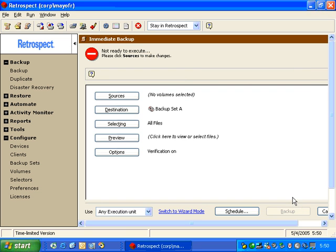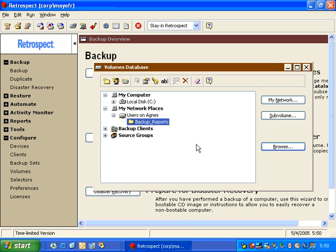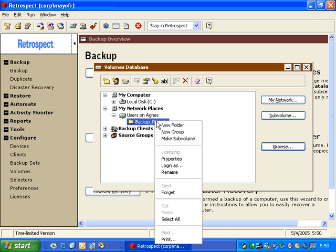We're going to return to Configure Volumes, and inside Configure Volumes, the next step we need to take is we right-click on the folder and get Properties on it.